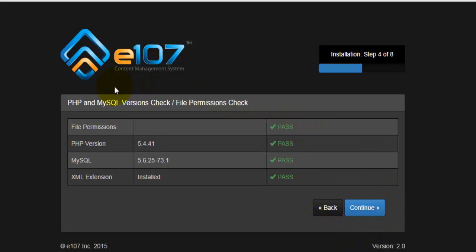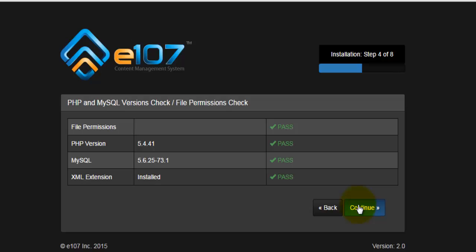Step number four, once again, you'll get some information about the permission checks. Once again, if you do not have all passed information here, that means something's wrong with the configuration. And once again, go back and change the permission on the config.php. Let's go to step number five.